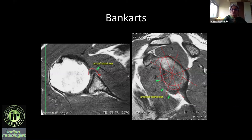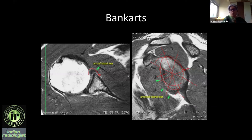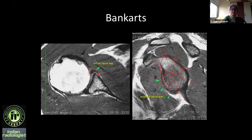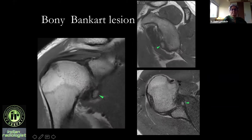You may see a tear involving the entire anterior labrum extending across twelve o'clock up to the posterior equator — for example, superior labral tears. There are classifications with ten or twelve types, but if you describe the full extent — involving entire anterior labrum going across twelve o'clock up to the posterior equator — that is good enough.